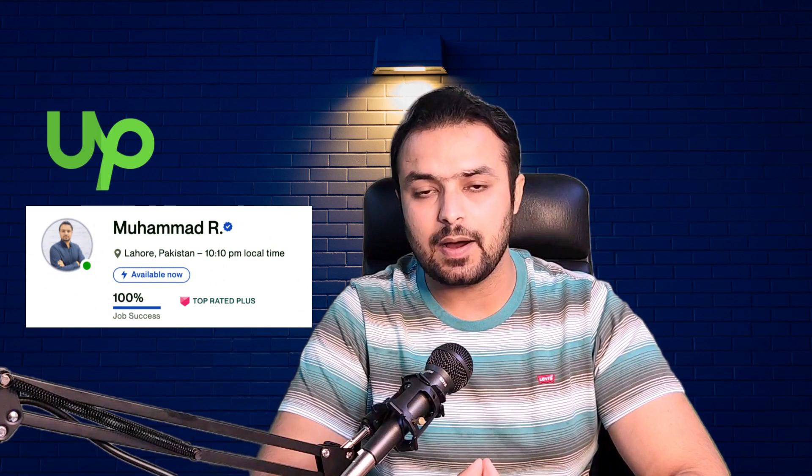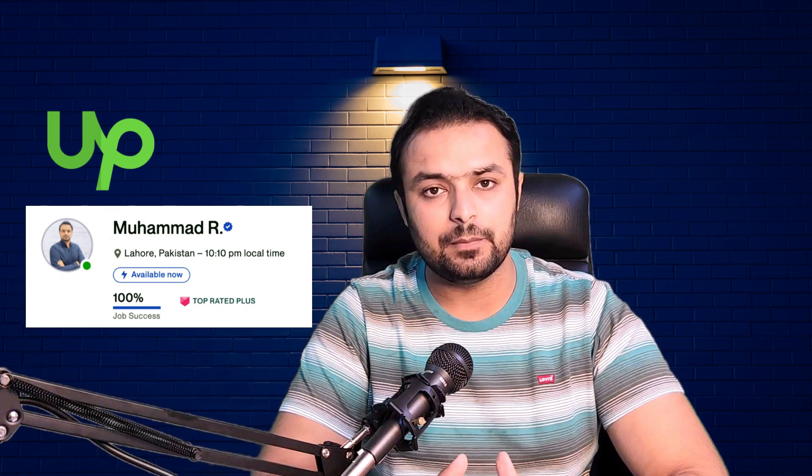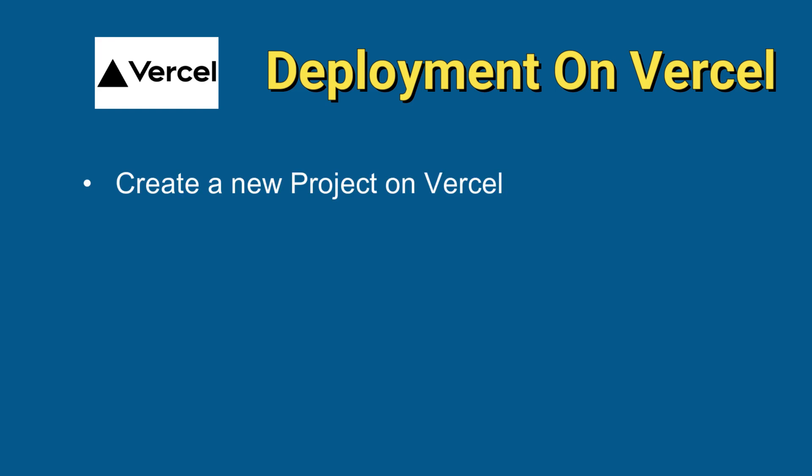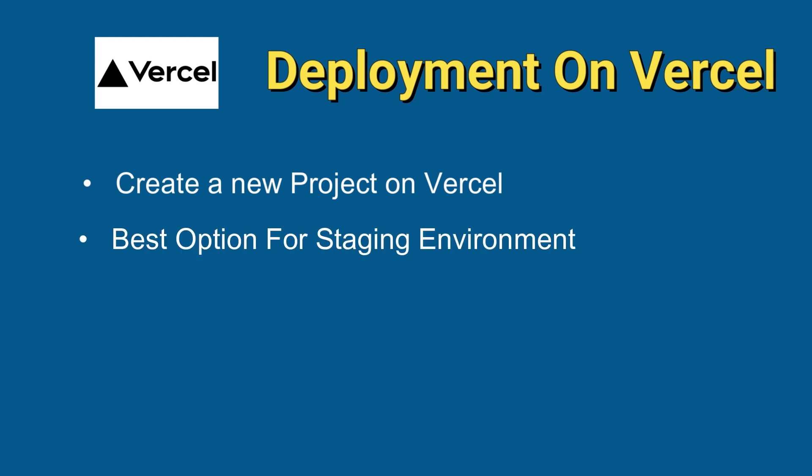Hello, I am a full-stack developer and a top-rated plus freelancer at Upwork.com. We will cover how to use Vercel to deploy our code for testing and staging environment. You will learn how to create a new project on Vercel, deploy your code and view it live on the web. This is a great way to test your code and get it ready for staging deployment.